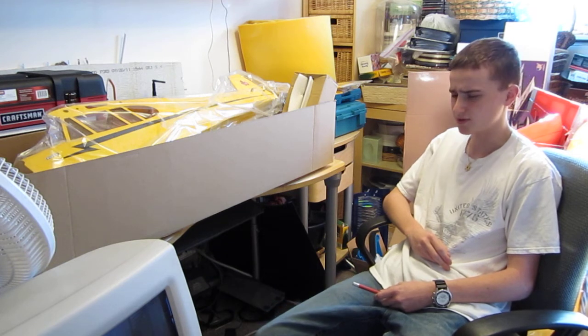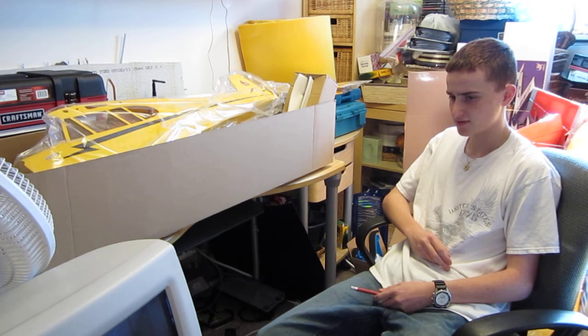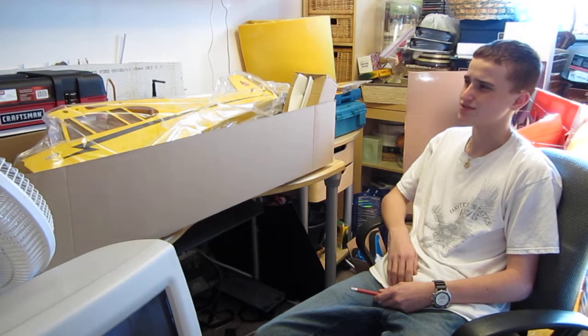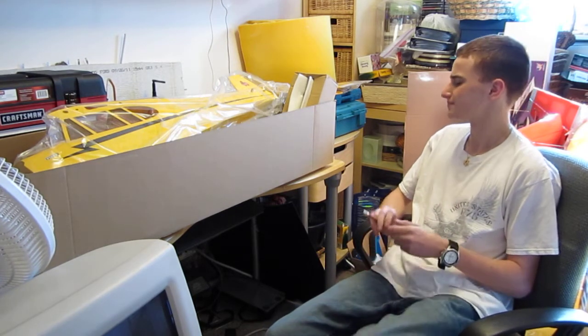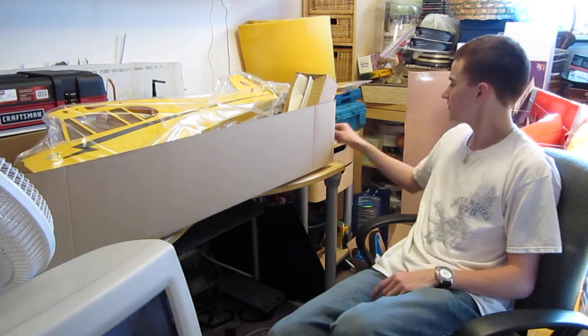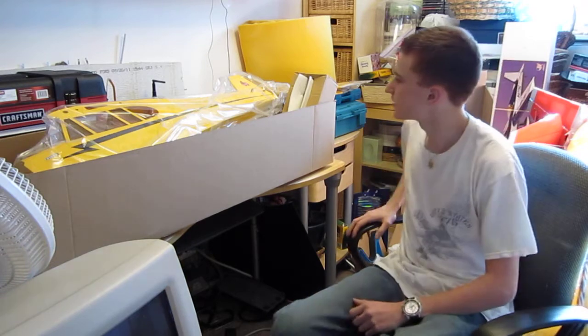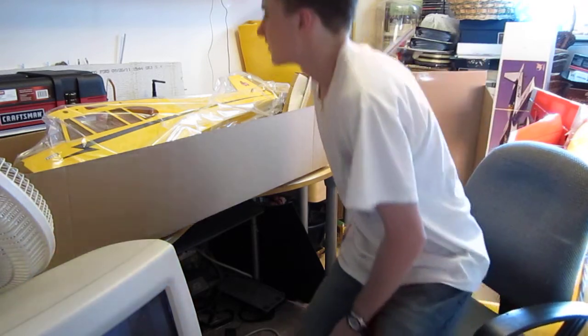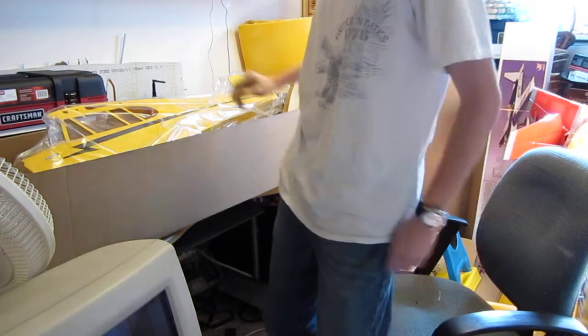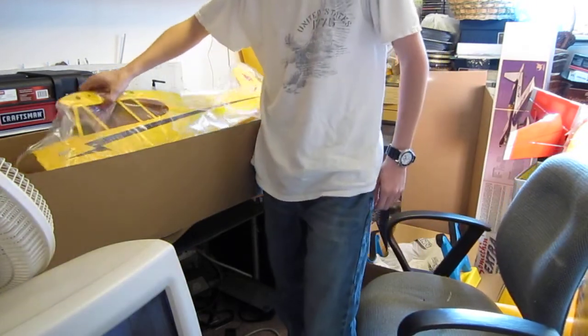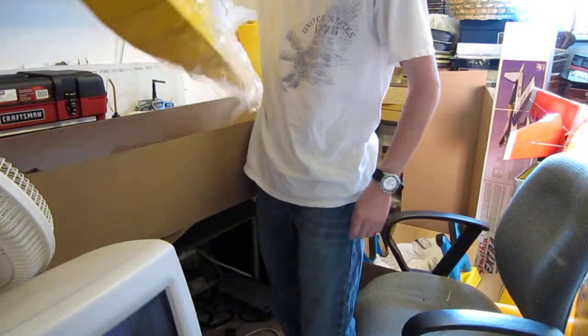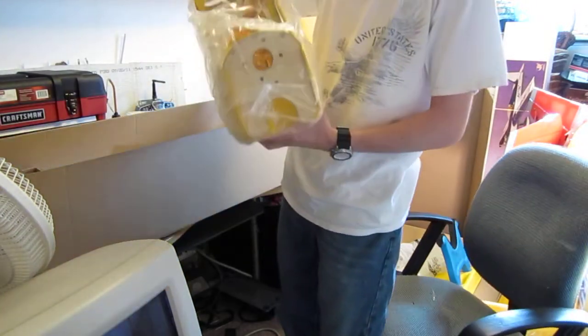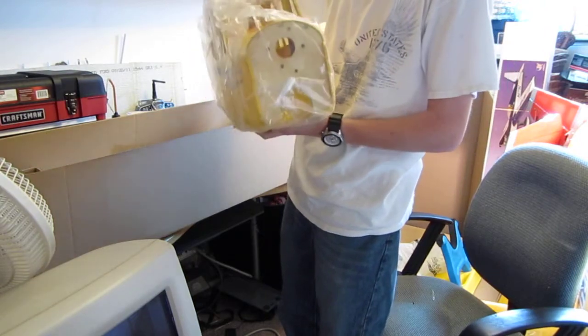This will be my fourth ARF, my fifth overall airplane, and my third operating airplane. Two of them aren't doing so great right now. Can't figure out what's wrong with them. So, yeah. Definitely something new for me. Never had a scale airplane before, but this thing's going to be pretty cool.